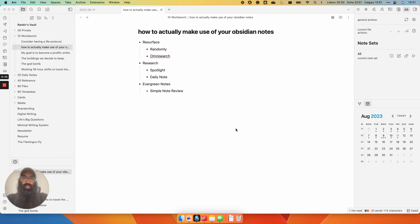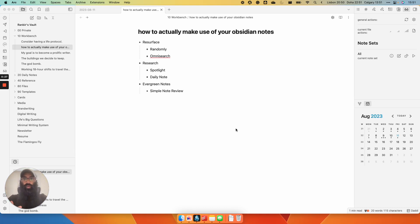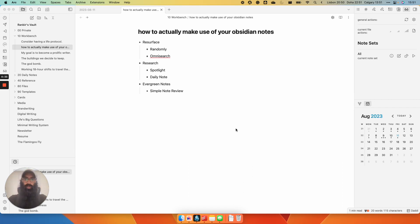The first thing you need to understand is the concept of resurfacing. Throughout your day, you're taking random thoughts down in your daily note, you're creating new reference notes for books you read or podcasts you listen to, and you're also creating original work in your notes, titling them and filing them away in whatever system you have. Could be a structured file folder, could be just randomly in a big stack. That part doesn't matter.